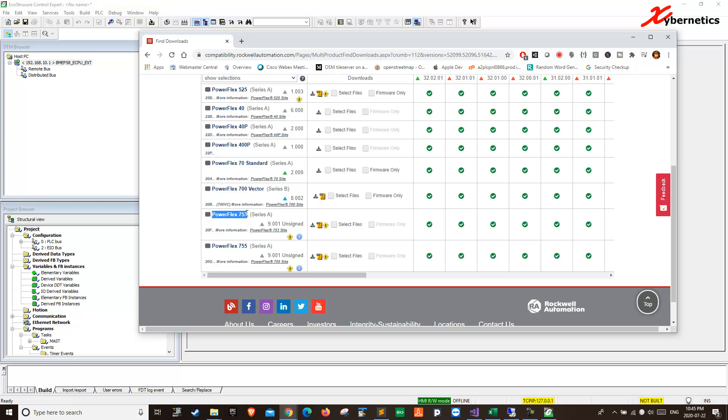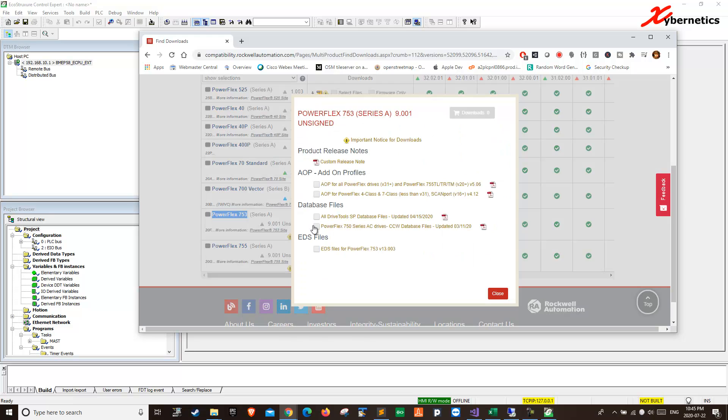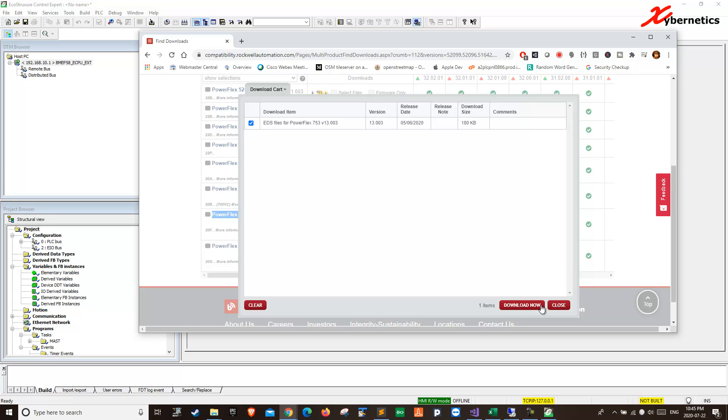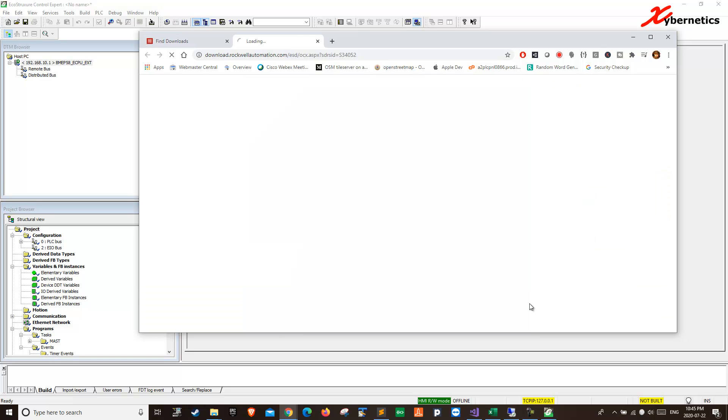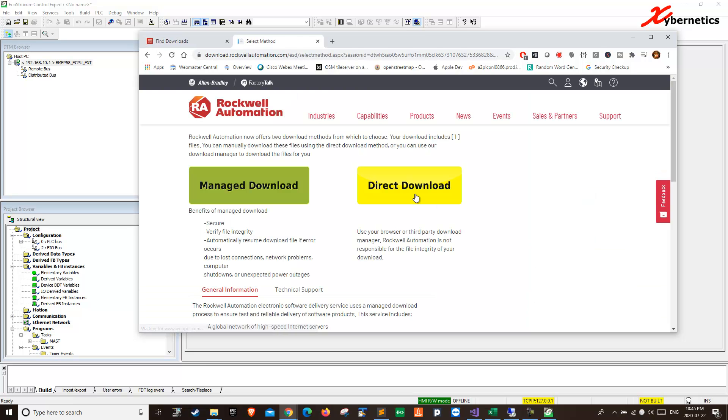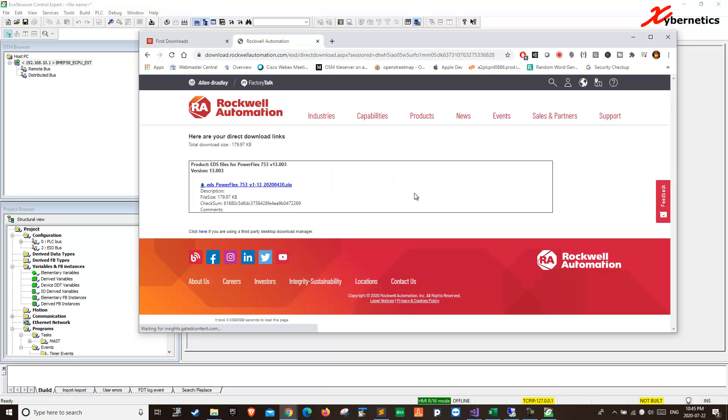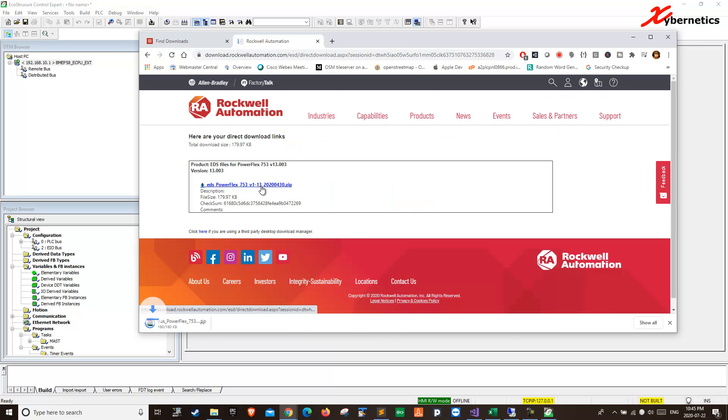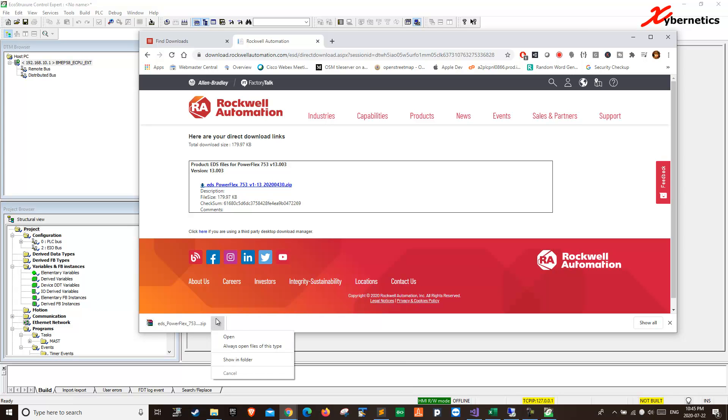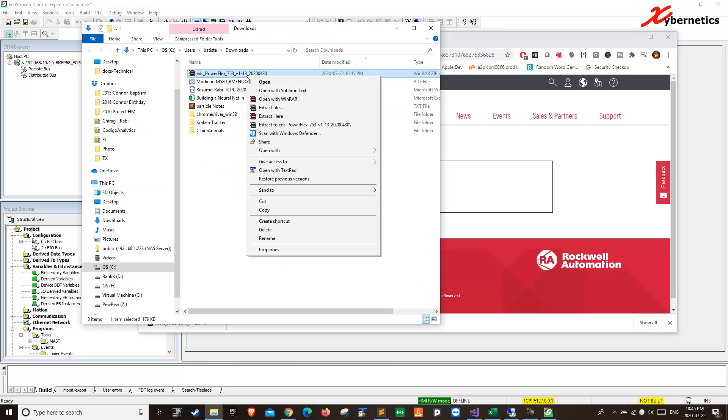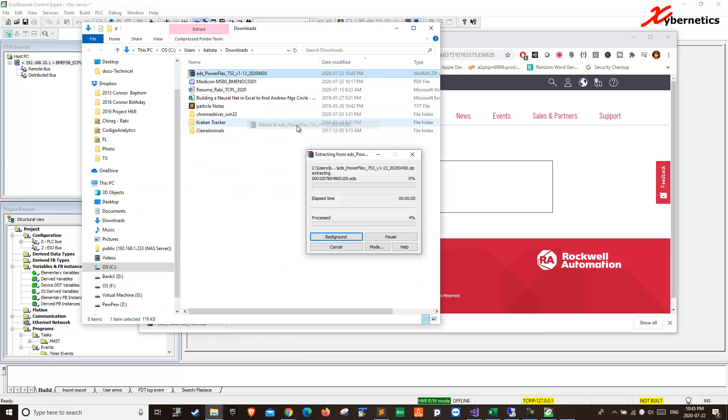This is the VFD we're after, PowerFlex 753. Click this icon here. EDS file. Download. Download now. Direct download. Download. Okay. Show folder. It's going to download here in this directory itself. Right here.